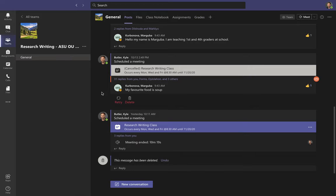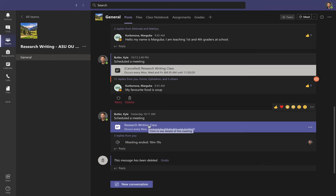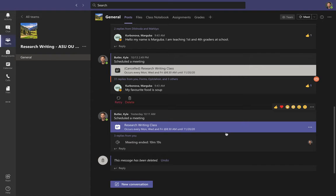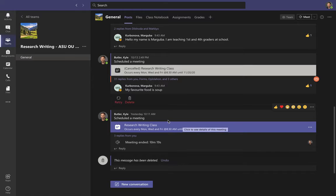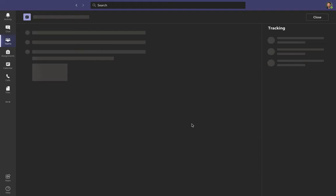So that's how to access my class outside of our class meetings — how you can access all the materials and resources. Now I want to show you how to attend my class and the features you can use while attending. The easiest way is to come into our team, make sure you're in Posts, and you'll see the class meeting right there. If class has already started, you'll see a big Join button — just click it to join.